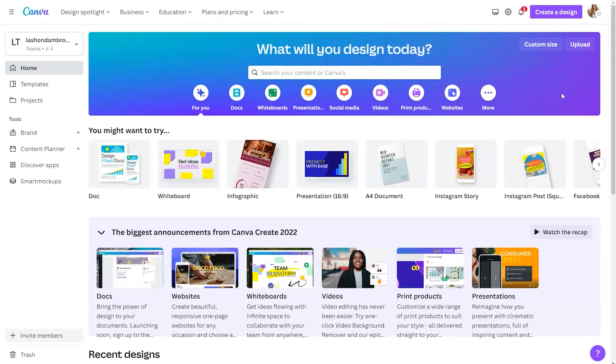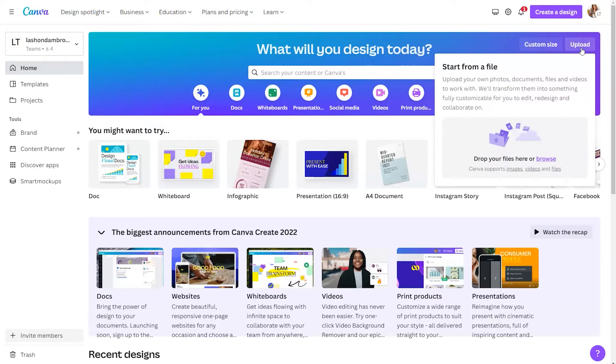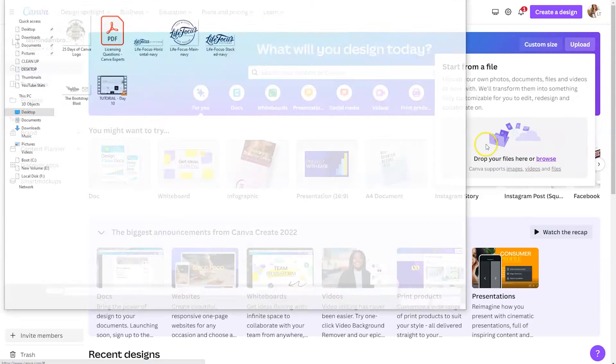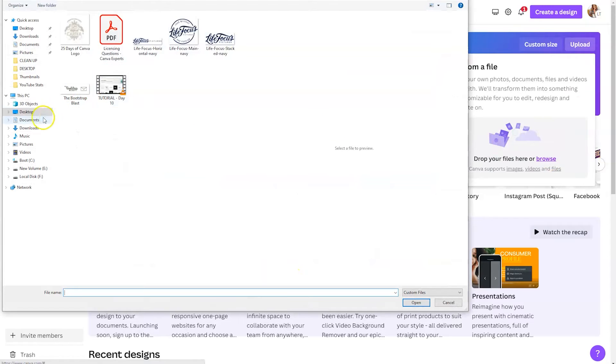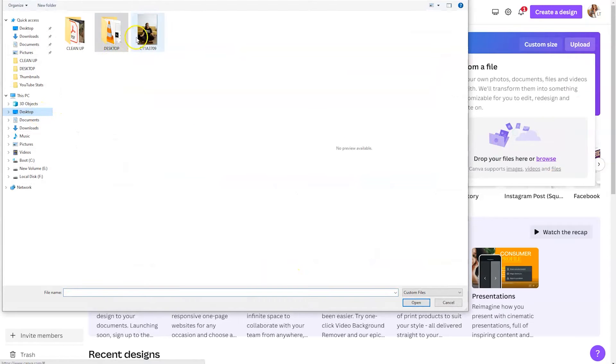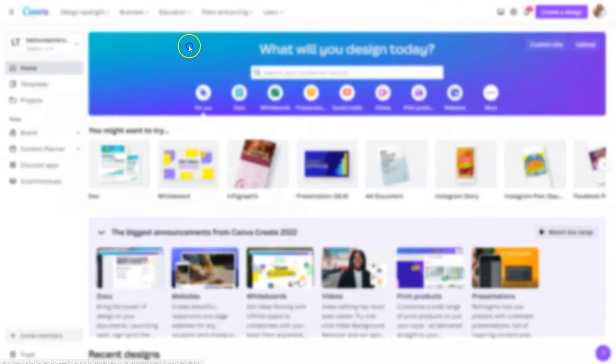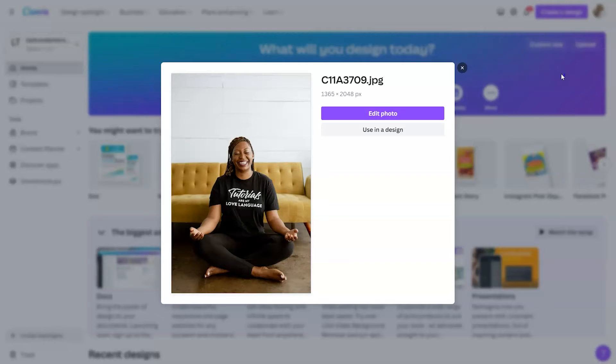To get started, we're going to locate the upload button in the top right-hand corner and browse our desktop to find an image to edit. The Tutorials Are My Love Language design was actually created in Canva, so it's one of my favorite t-shirts. I thought this would be a fun photo to use for this example.